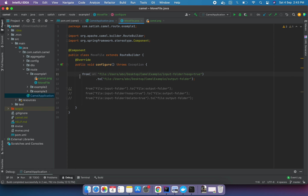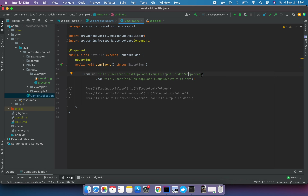In this route, I'll be reading from a source folder location and sending the file to the destination location. We have set the parameter 'noop' equal to true, which keeps the file in the source folder and moves it to the destination folder without deleting it from the source. We'll remove this parameter to see how the behavior changes.